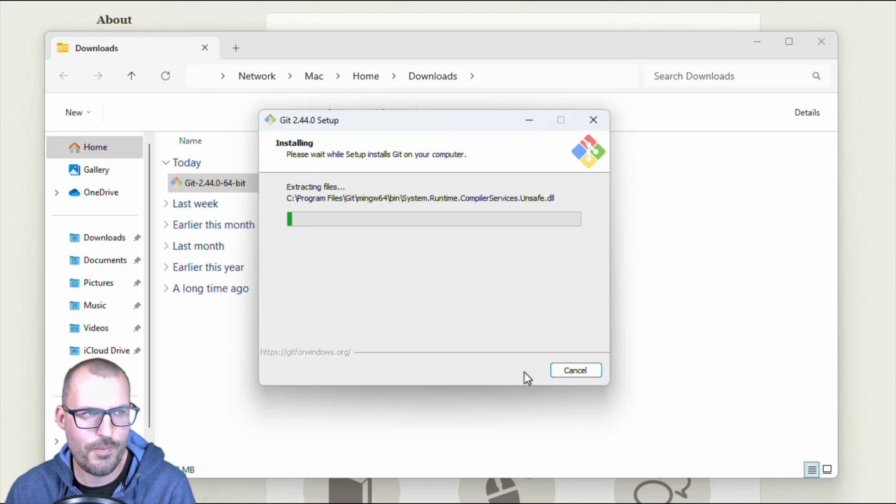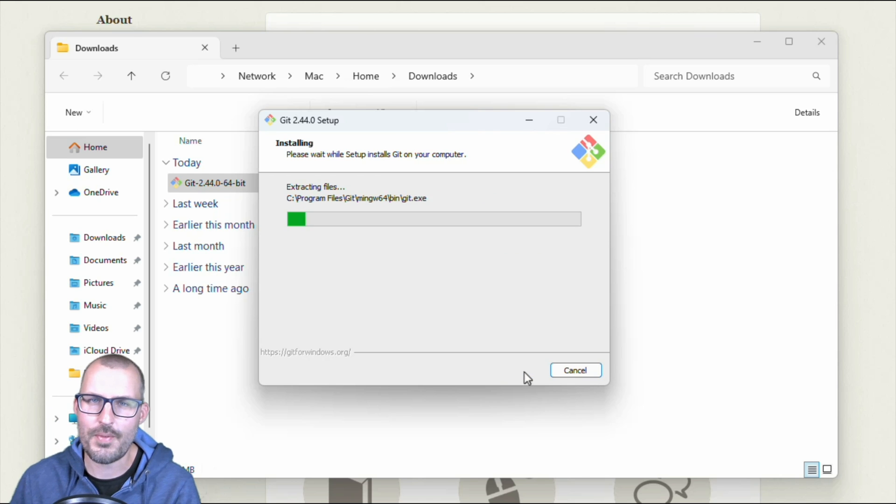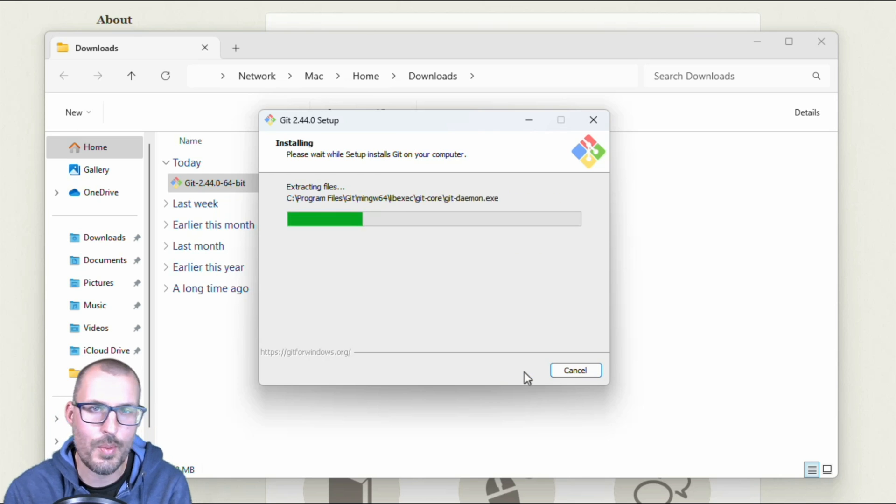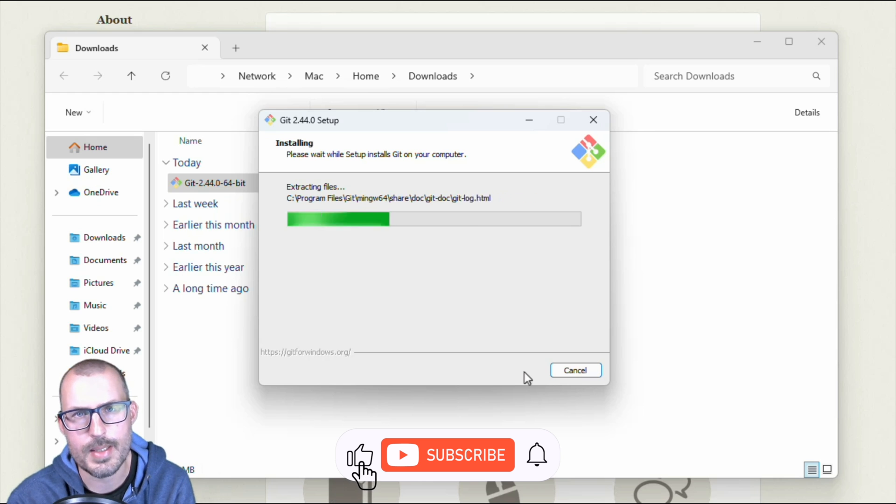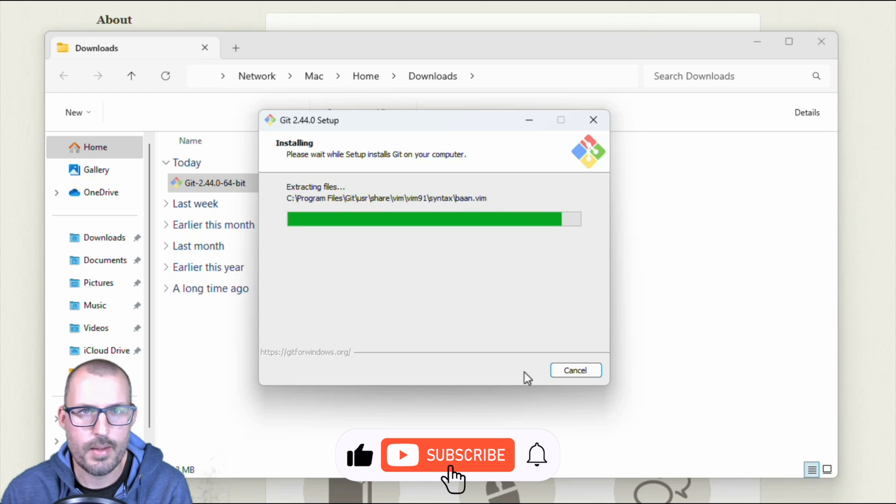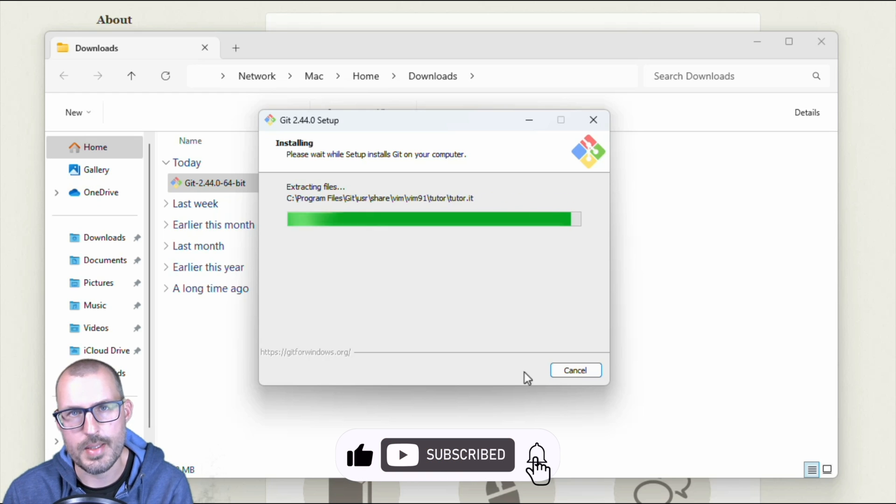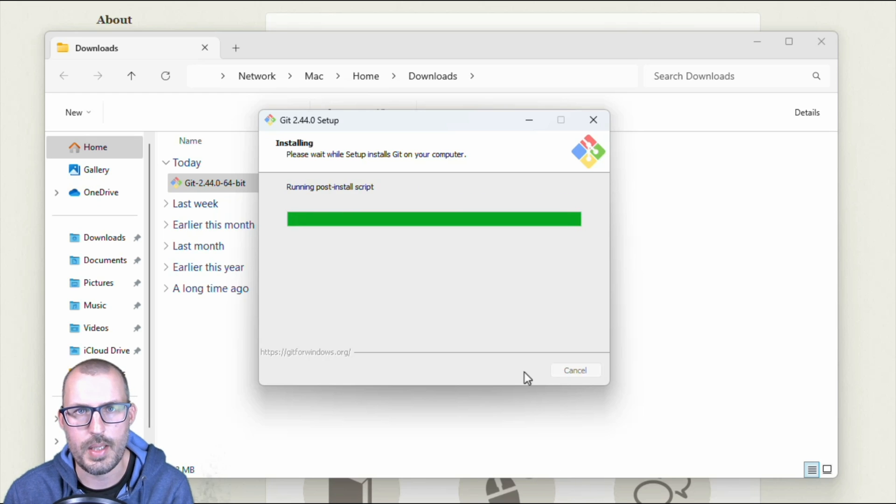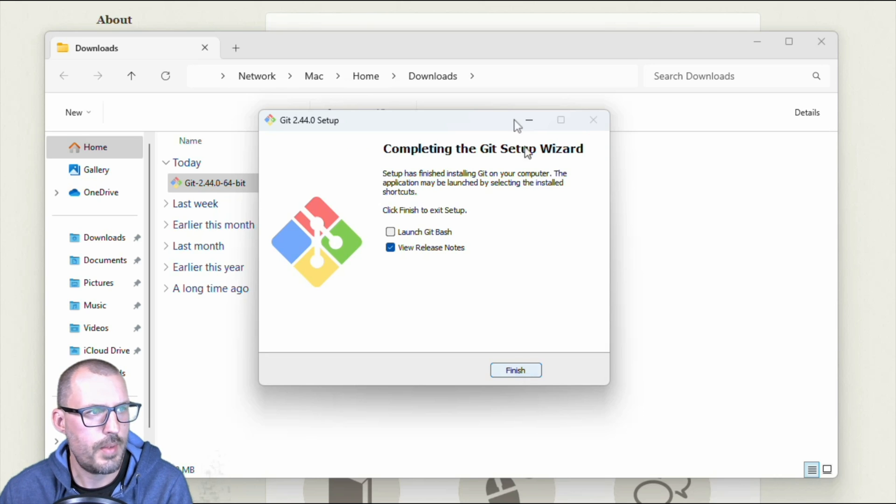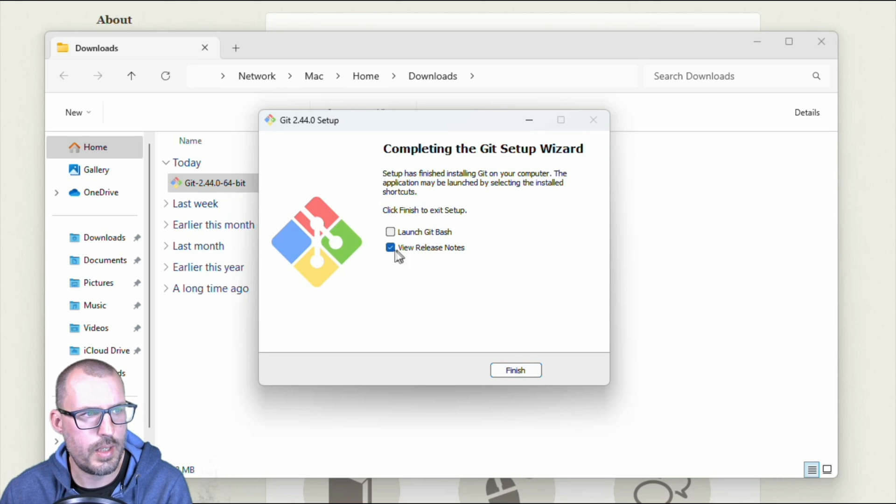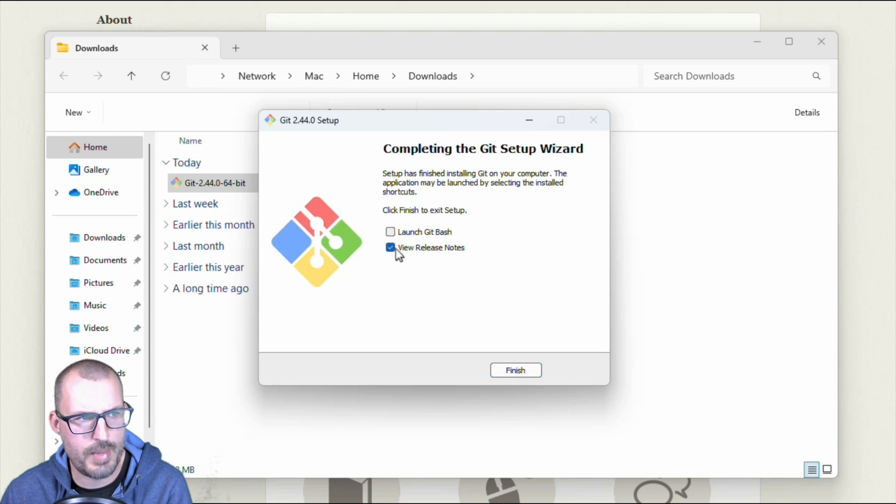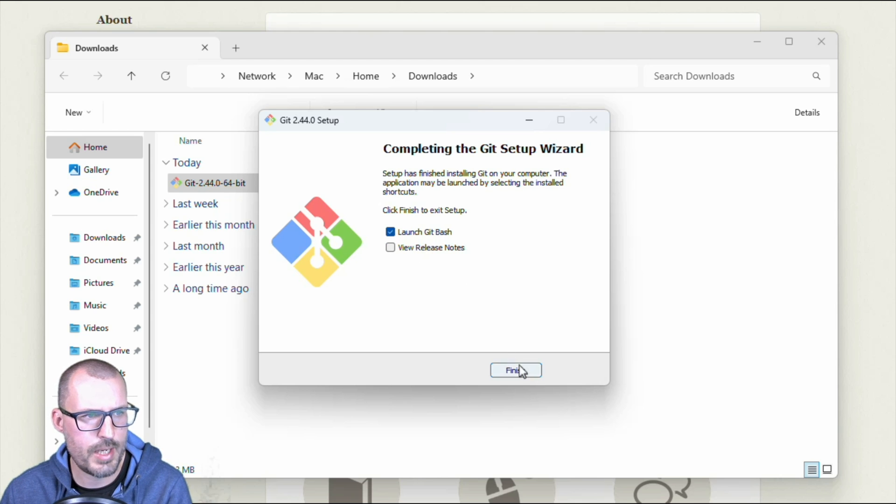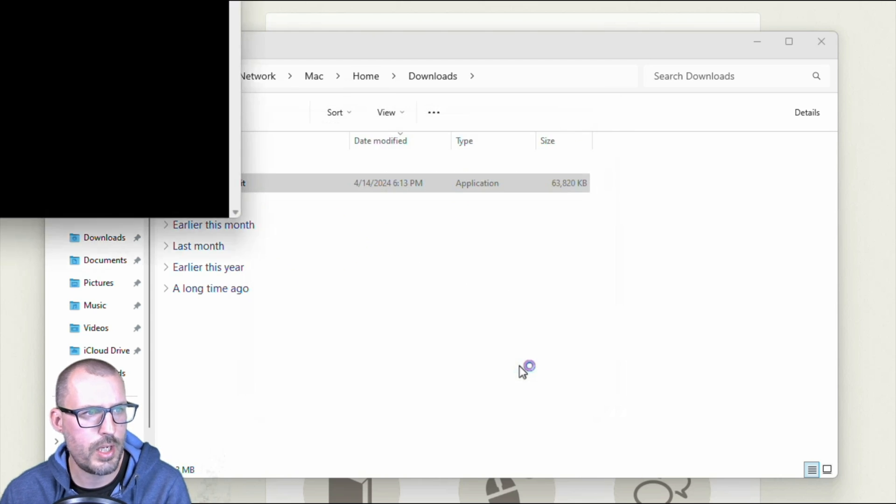So quite a few settings that we have to configure here. It's one of the nice things about on the Mac side, when we saw the homebrew installation, it automatically configures defaults and stuff for you, which speeds up the process. All right, and then once we're done here, we can go ahead and either view the release notes or launch git bash. So I'm going to go ahead and unclick this and click this box here to launch git bash, go ahead and click finish.